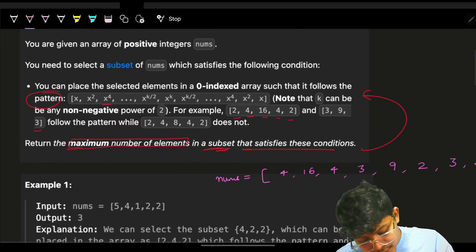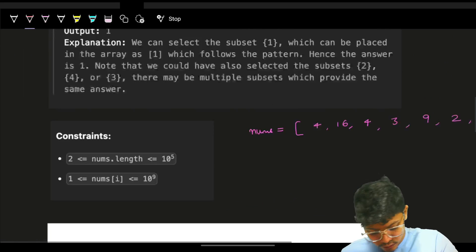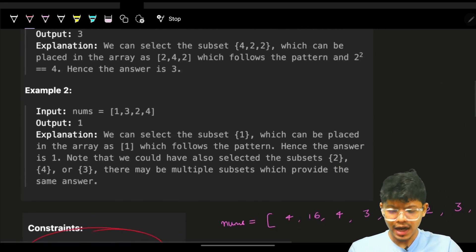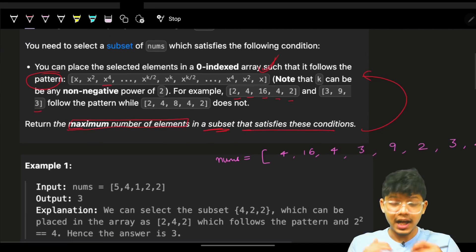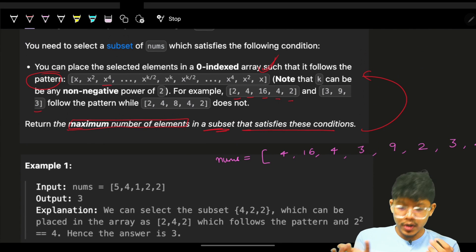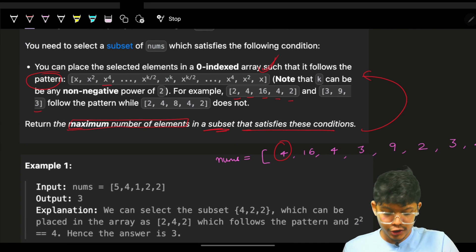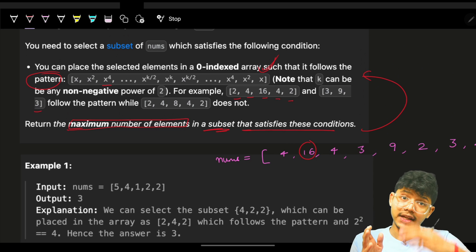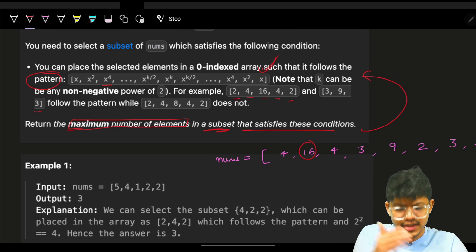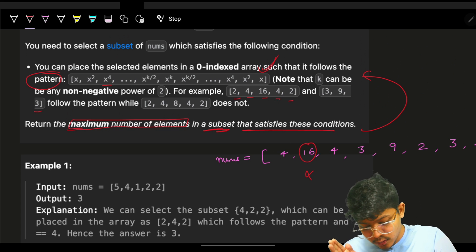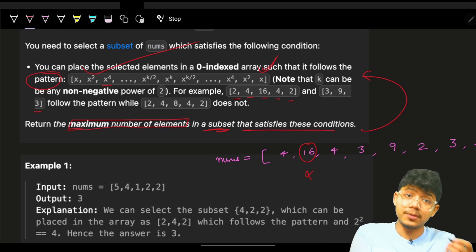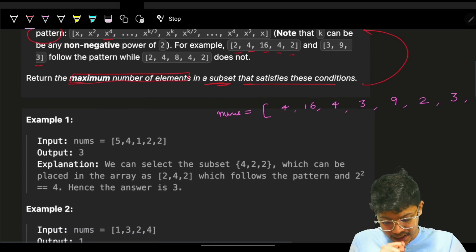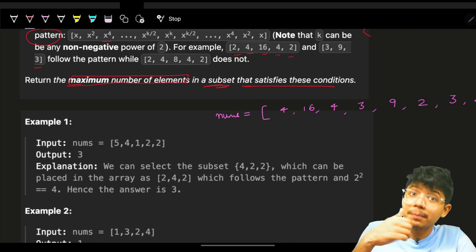Given the high constraints, we need to figure out a pattern efficiently. We can't try every number as a starting x and explore all possibilities - that would be O(n^2). A better approach is to take any number and consider it as x, then try to build the pattern from it.